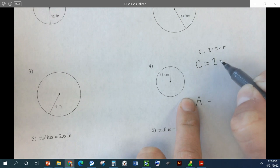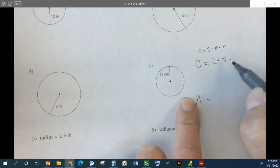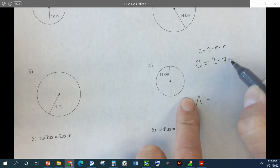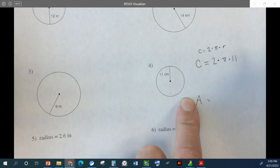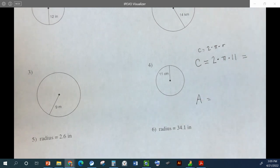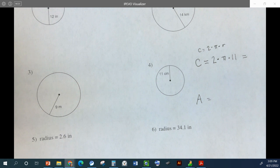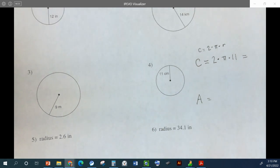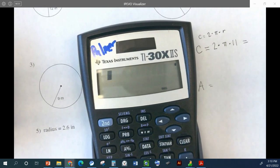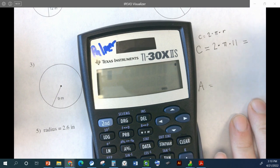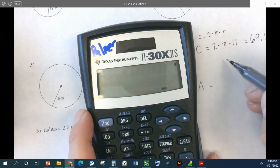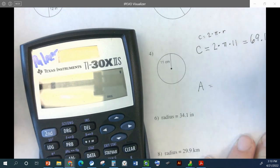Now I know two times pi. Circumference is just a distance, so circumference should just be in inches — no squares. Once you get these set up, they should go pretty fast because you just have to plug it in. It says nearest tenth, so we round. 69.1 — and we report it in centimeters.